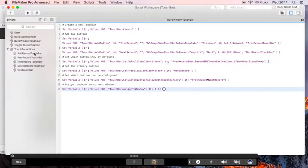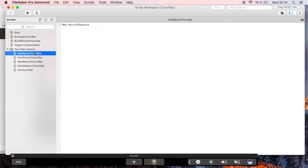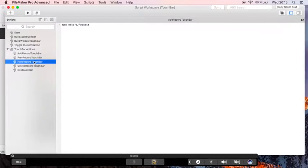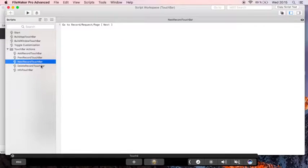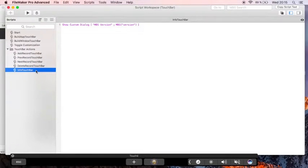Here we have the scripts to be called, like the new record, the next record, the delete record, or info button.